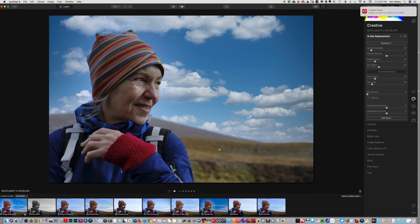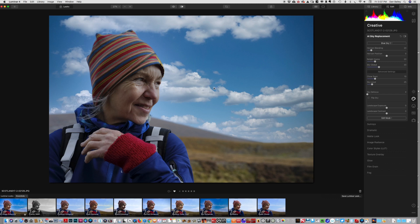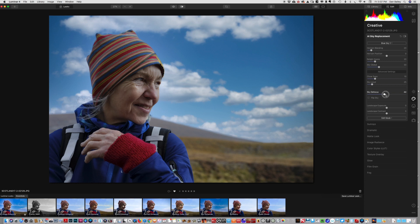Number one, we have the background out of focus here, so therefore the sky wouldn't be in focus. The clouds wouldn't be in focus, that just looks wrong. You have sky defocus - you just grab that slider and bring it up and you can suddenly match the look of the rest of the scene.